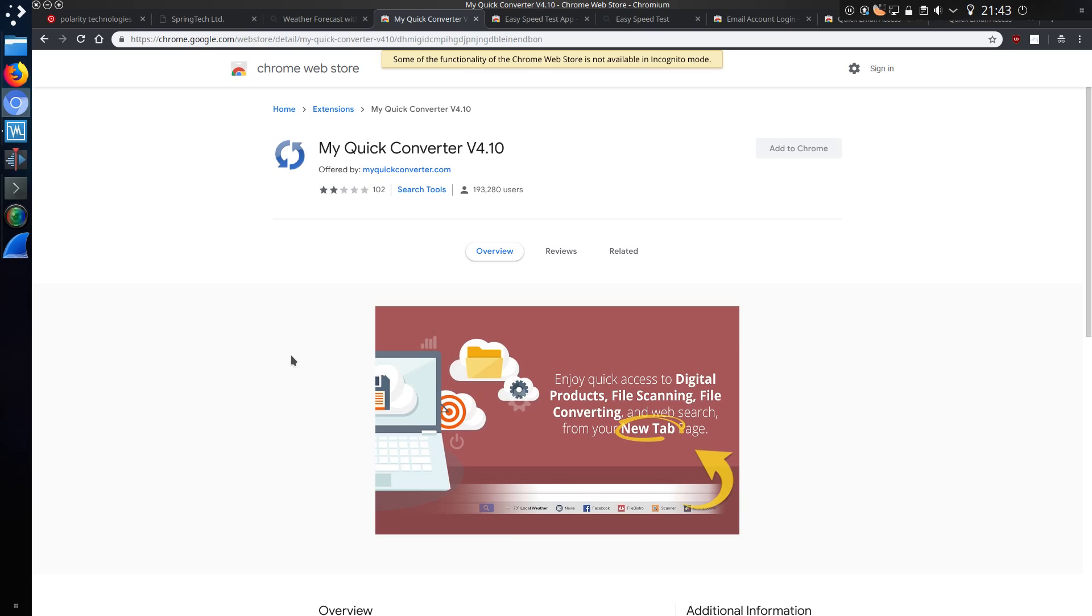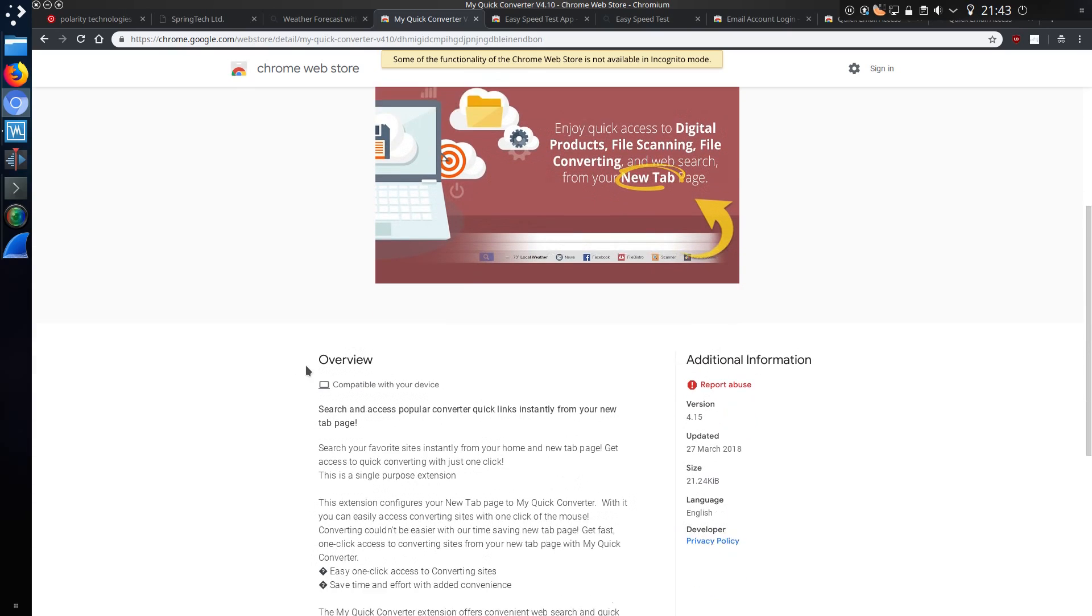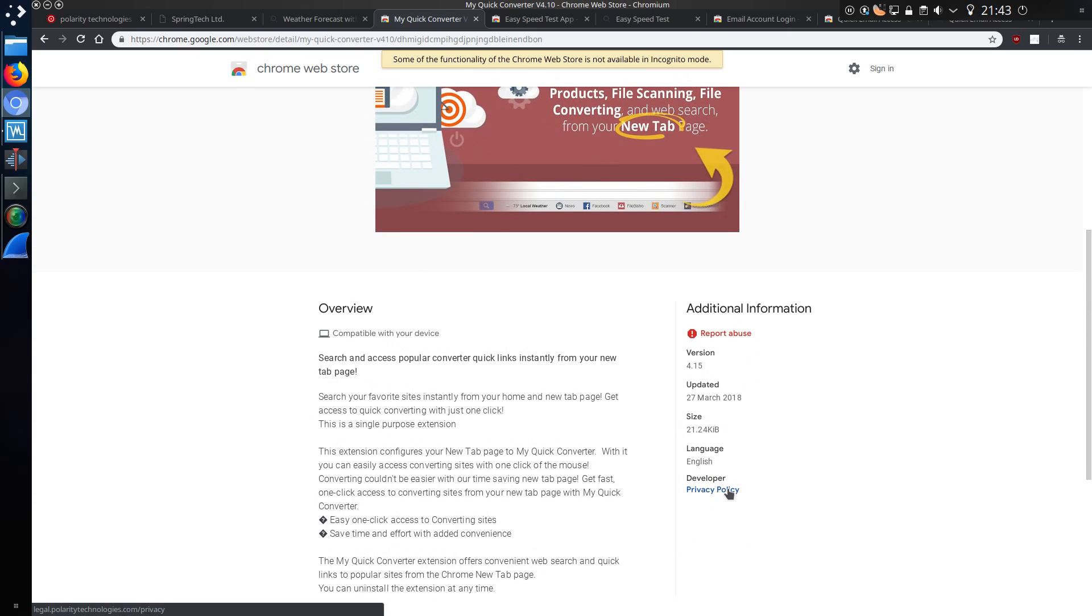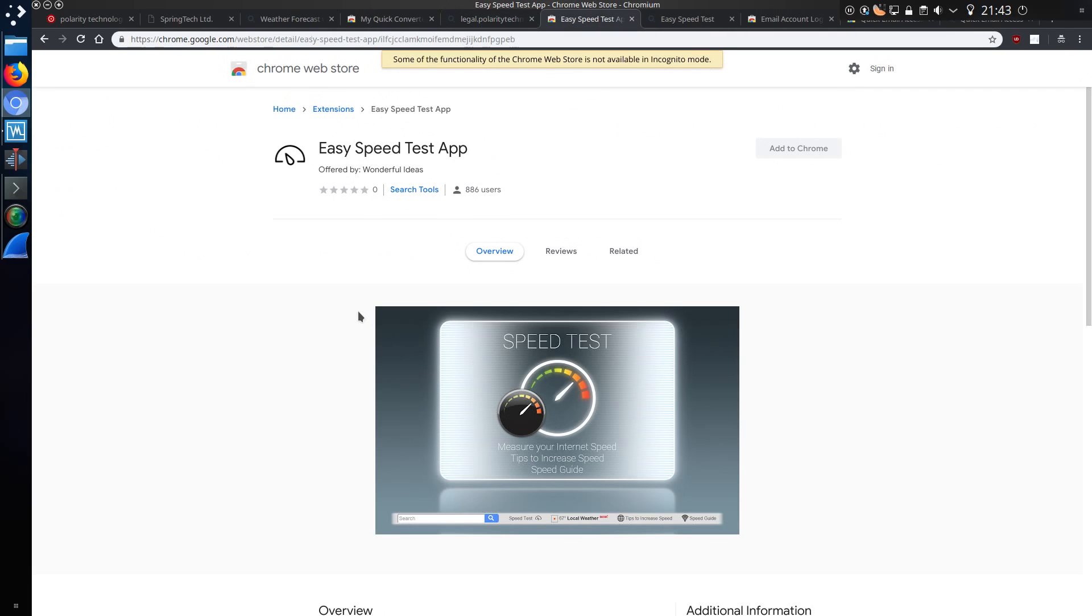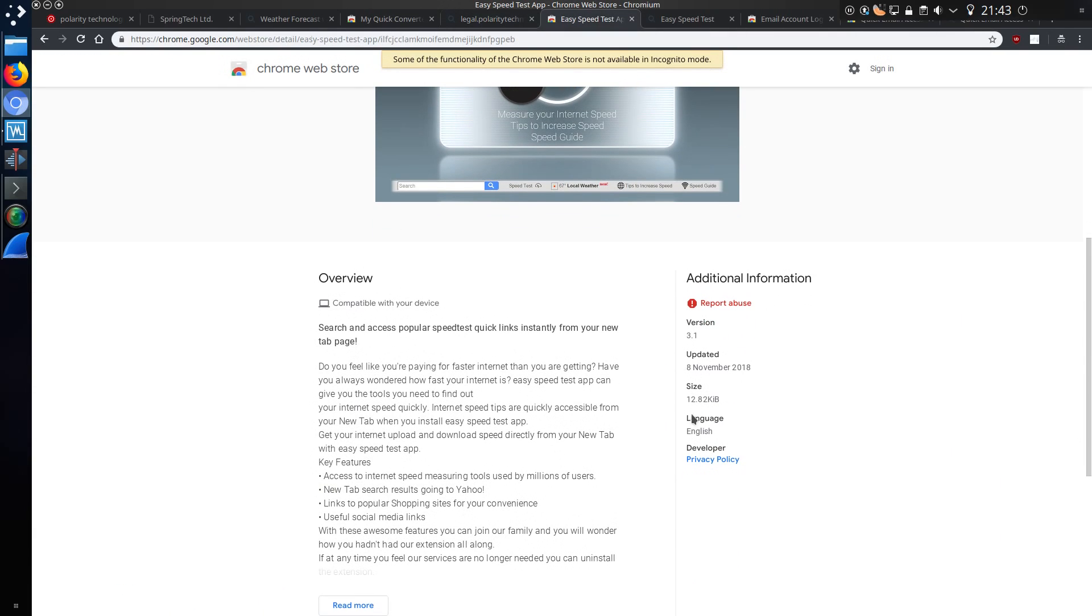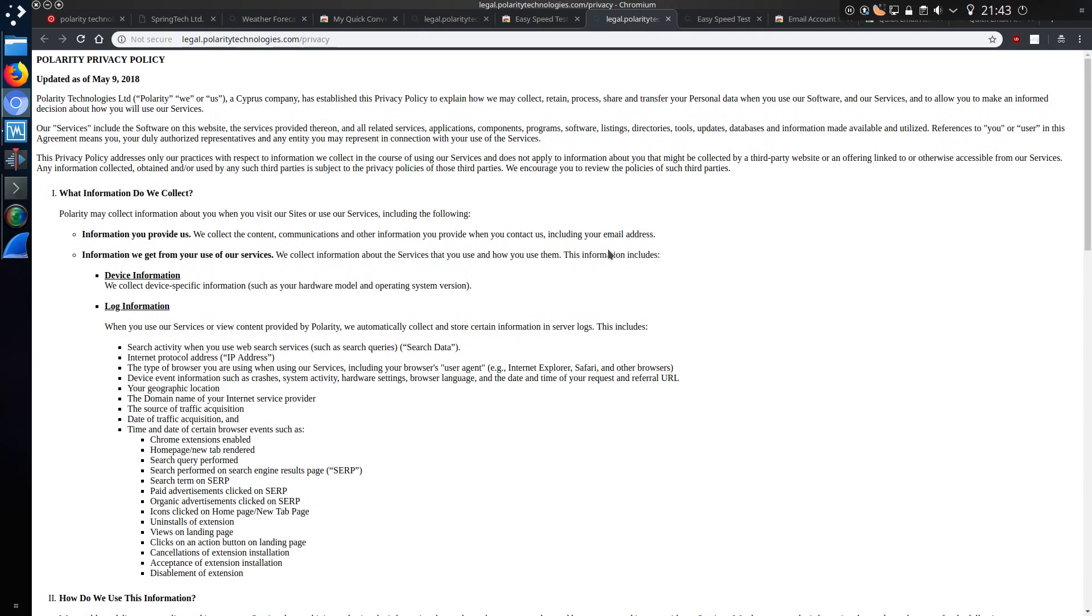Here's some of the others that I've come across in the Chrome Web Store. Then there is a giveaway that it's all the same company, it's when you look at the privacy policy. It all links to legal.polaritytechnologies.com. Like the EasySpeedTest app, where does this go? Oh look, same place again.